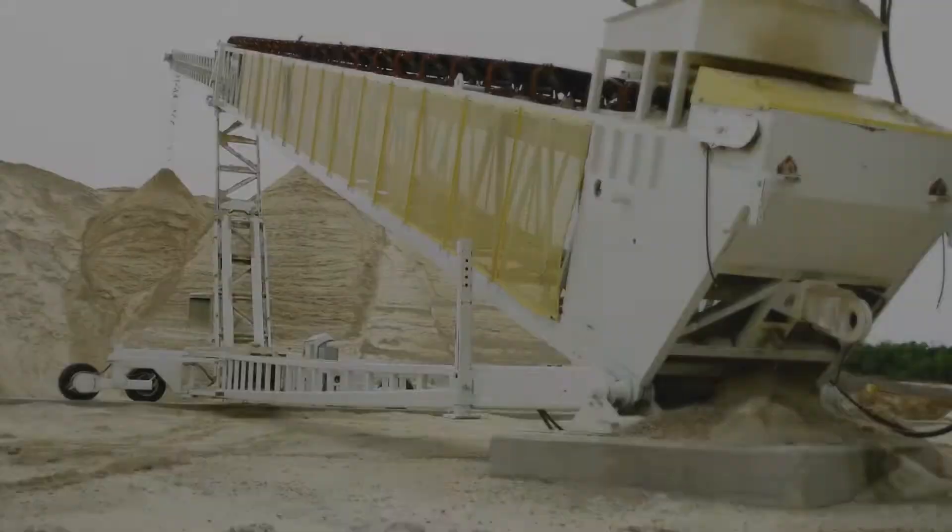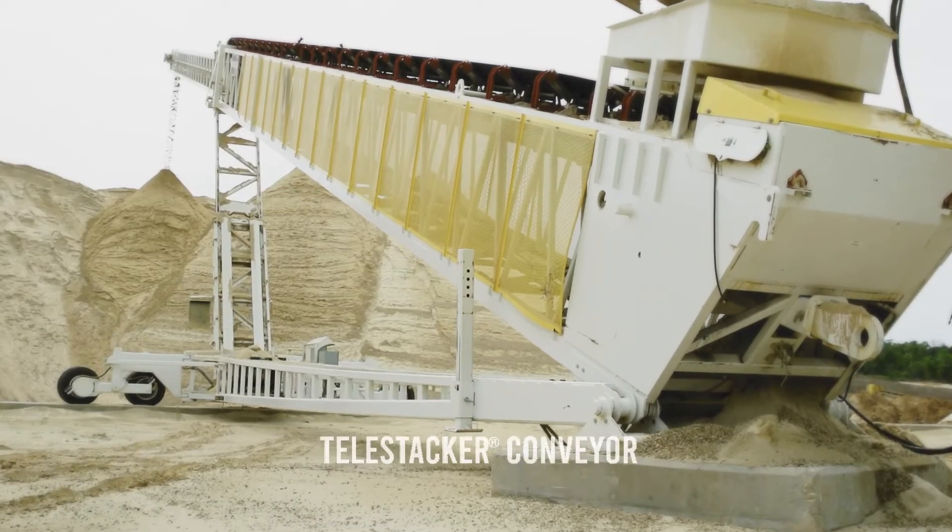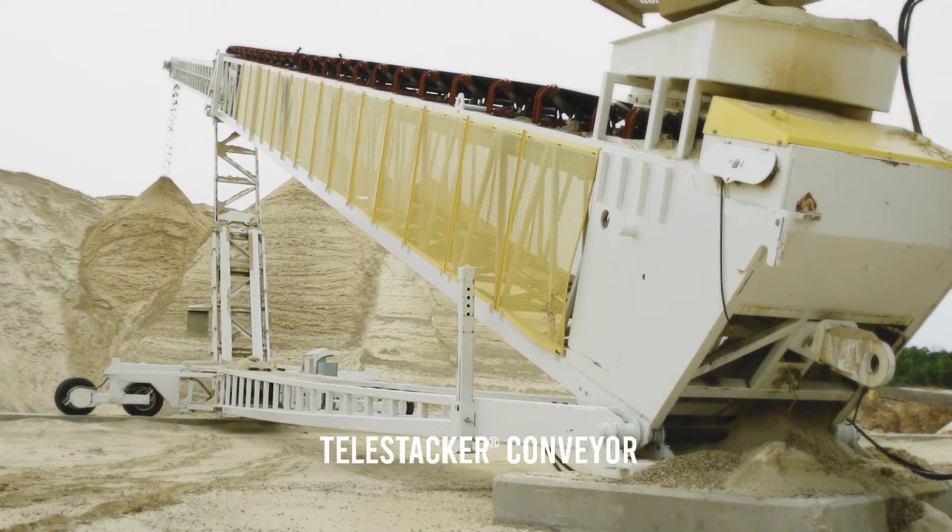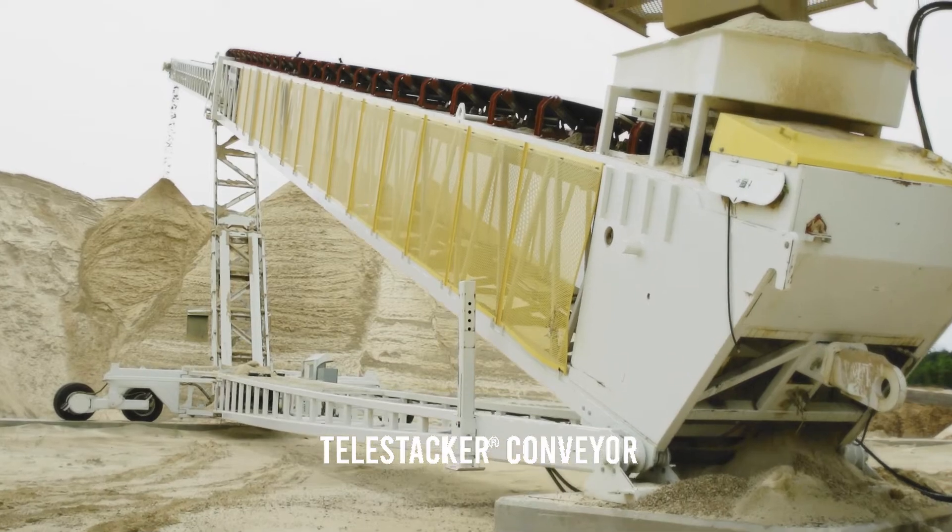The Telestacker conveyor is our version of a telescopic conveyor. We've been building it since 1997.